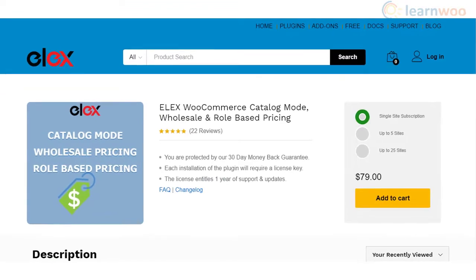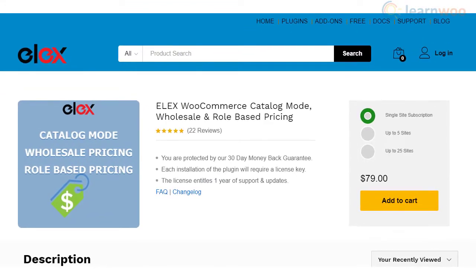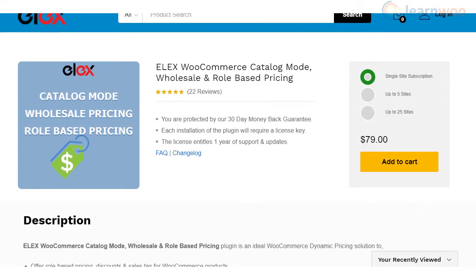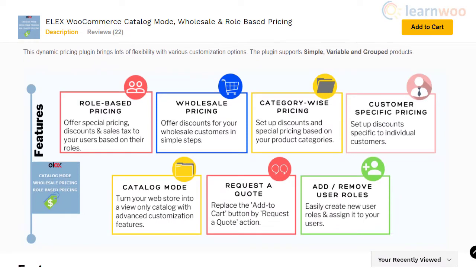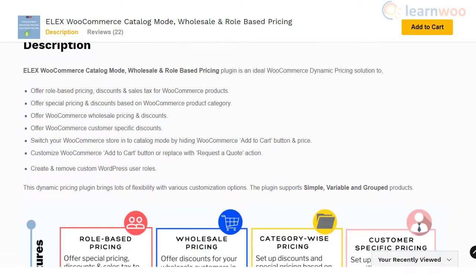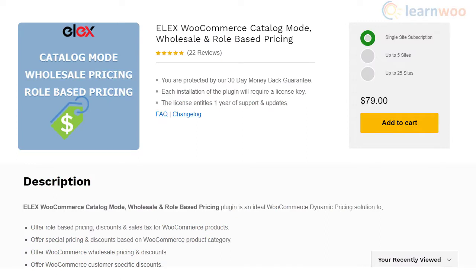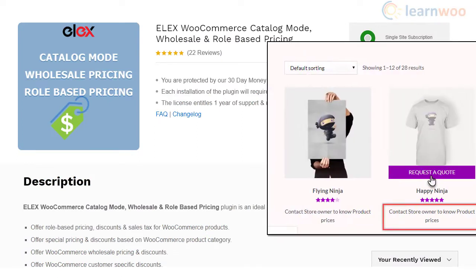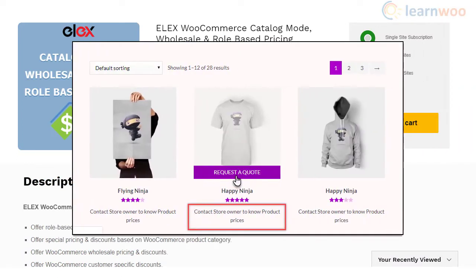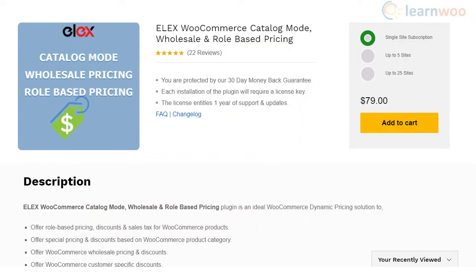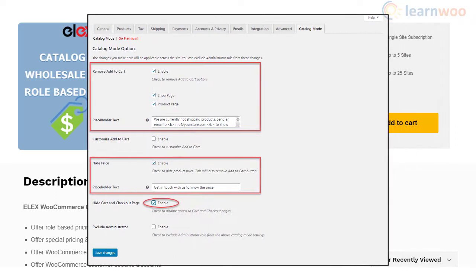Elix WooCommerce Catalog Mode plugin helps you convert your WooCommerce store into catalog mode in simple steps. It could be greatly useful when you want to provide selective access to customers over your products. By removing the purchase capability on your store or specific products, you can encourage customers to register on your site or request for a quote. The plugin helps you hide or customize the add to cart button and disable cart and checkout pages, and also hide product prices.